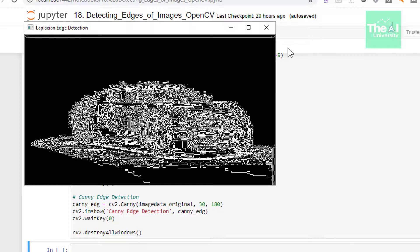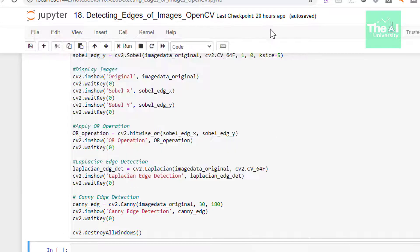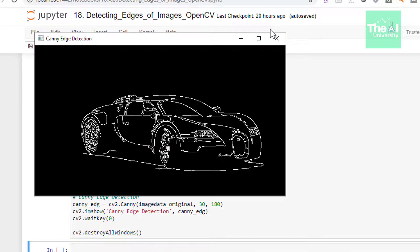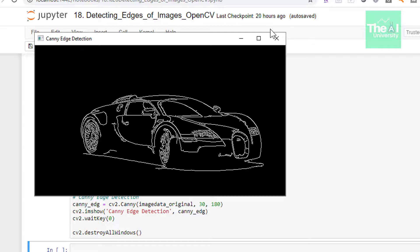This one is the output shown as Laplacian edge detection. You may need to tune the threshold in this function to get clear view of edges. And the last one is this canny edge detection. You can see that the edges are quite clear in case of canny. There is no noise in it and edges are preserved quite well here.